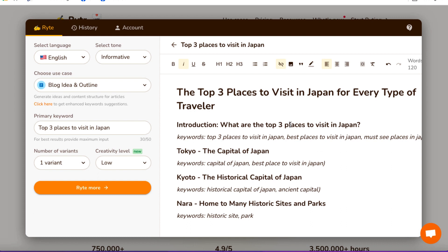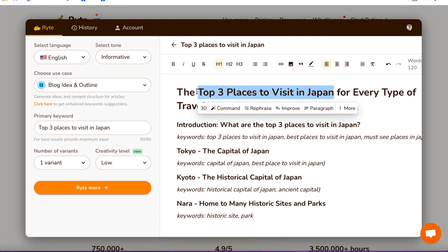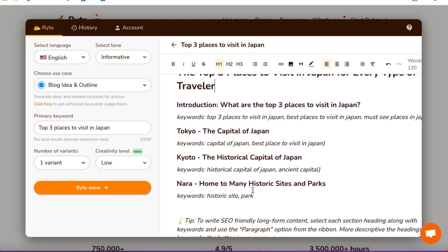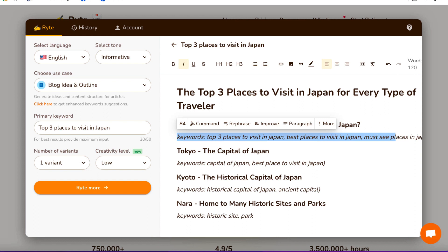So this is, of course, for a blog post — it's not for a video, so we've got to change this. 'The top three places to visit in Japan for every type of visitor.' So this could make the basis of a good video title. It's a little bit long for a YouTube title, so I might just say 'top three places to visit in Japan' — that could be my video title. Nice and simple. We have an introduction, and we then have Tokyo, Kyoto, and Nara, which are the stereotypical places that everybody recommends.